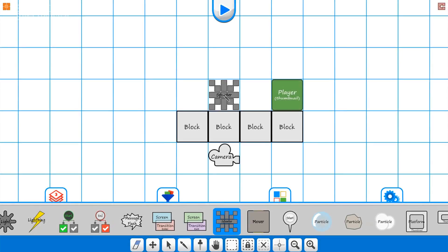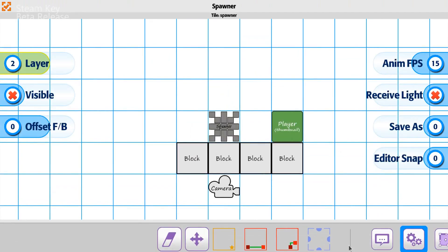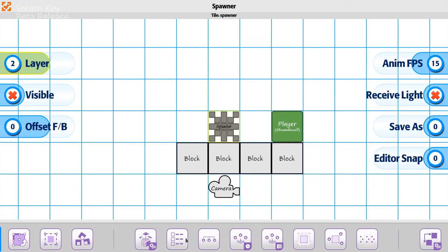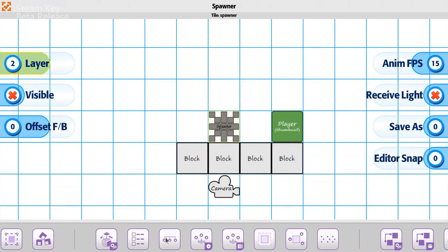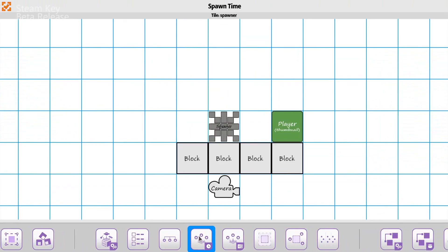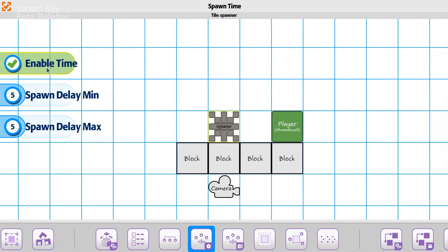We're going to go to our spawner here, and this time around with a new one, we're going to do the timer. The spawn timer on this one has a delay — this is going to be the delay that happens before it shows. As a for instance, let's say it's going to take anywhere from two seconds to five seconds before the next one shows up.